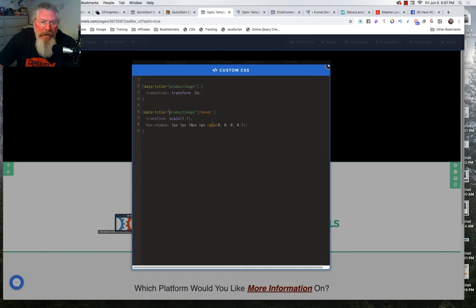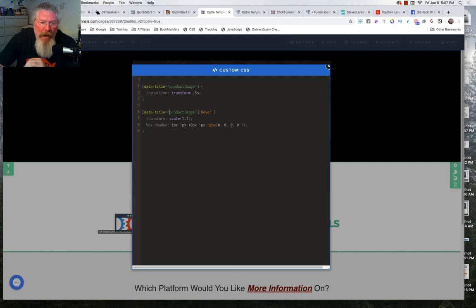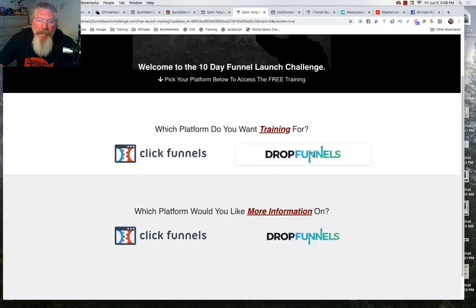The box shadow is 1 pixel, 1 pixel on the shadow, with a spread of 10 pixels and a blur of 1 pixel. The color is RGBA — red, green, blue, alpha — so 0, 0, 0 is black, and the alpha, or opacity, is 0.1. So it's not going to be dark black; it's going to be a light, transparent gray color.